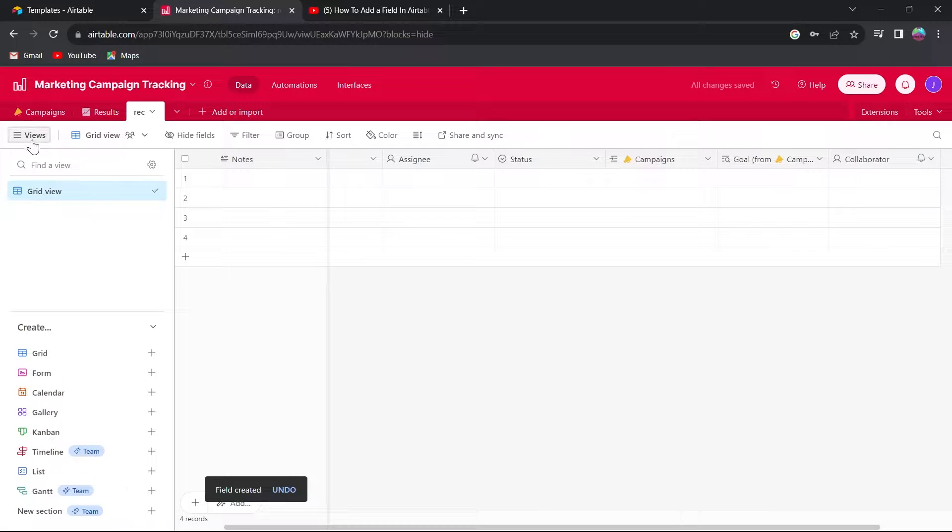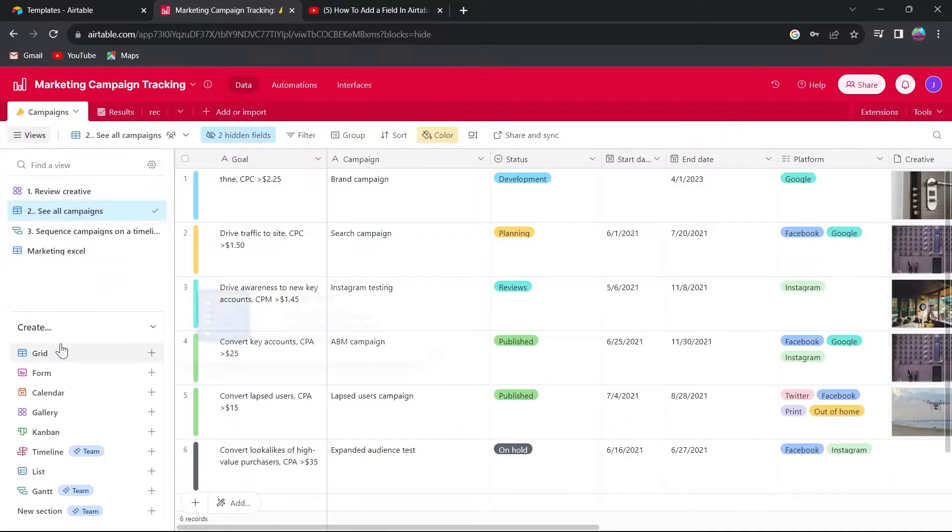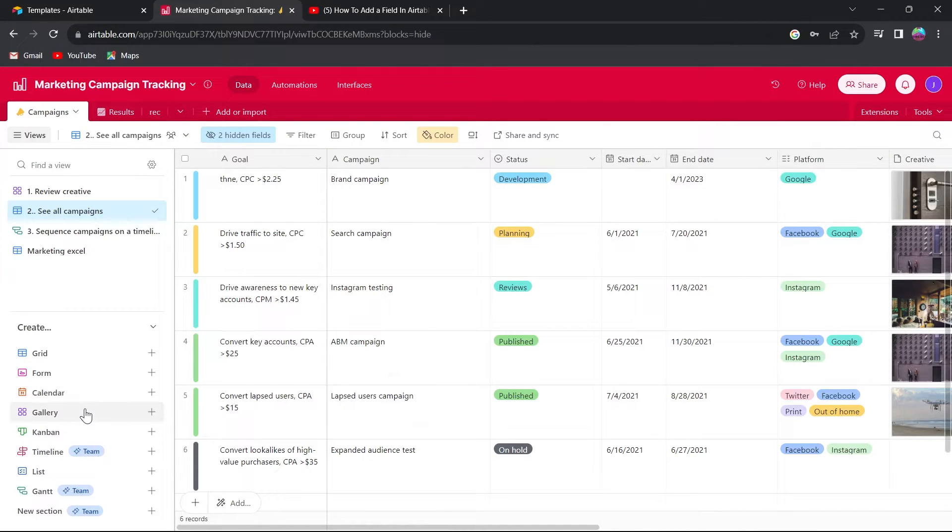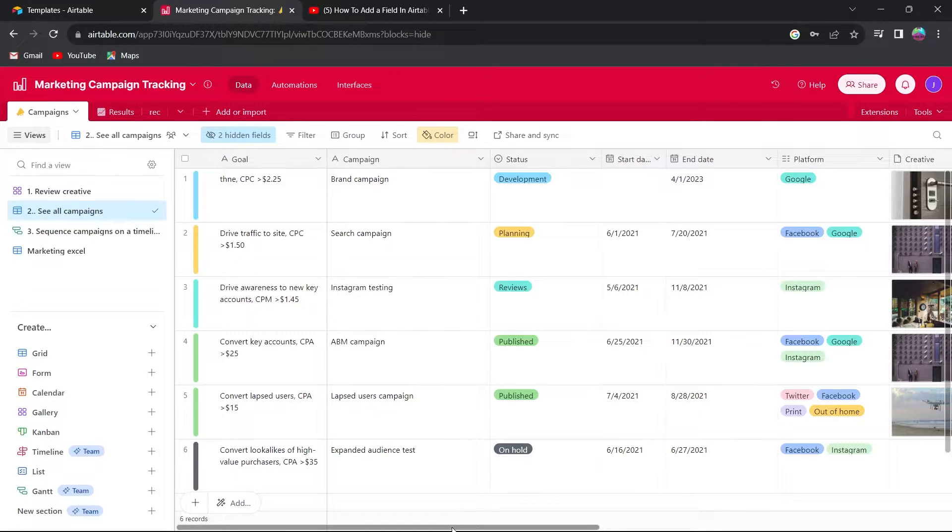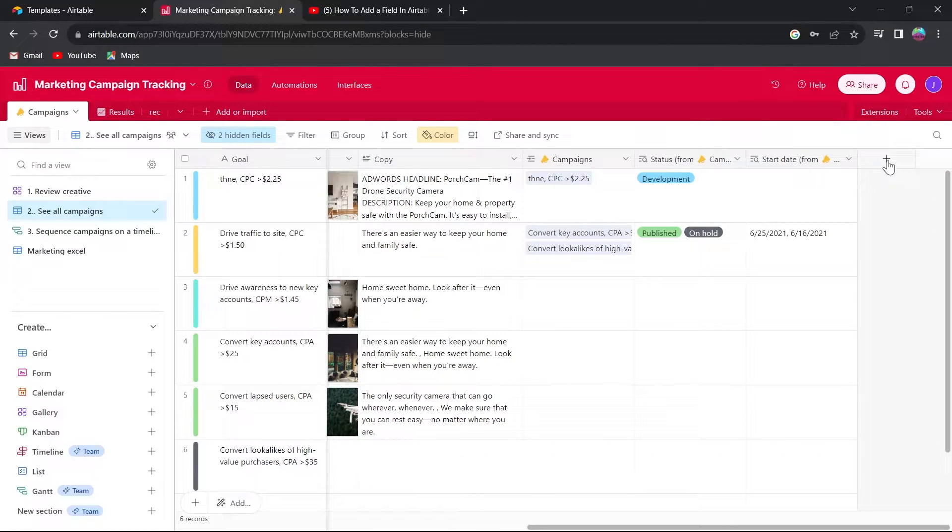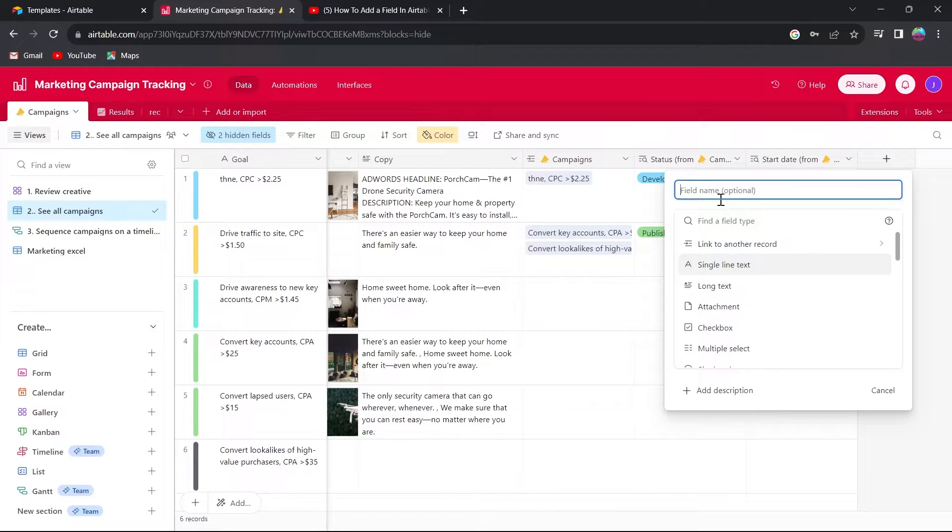Another way to do is simply open your project and go to the main view that is it can be any type of view, grid, form, calendar, gallery or any kind of view. Simply scroll to the right of your project, click on this plus icon and again we have an option to add a column.